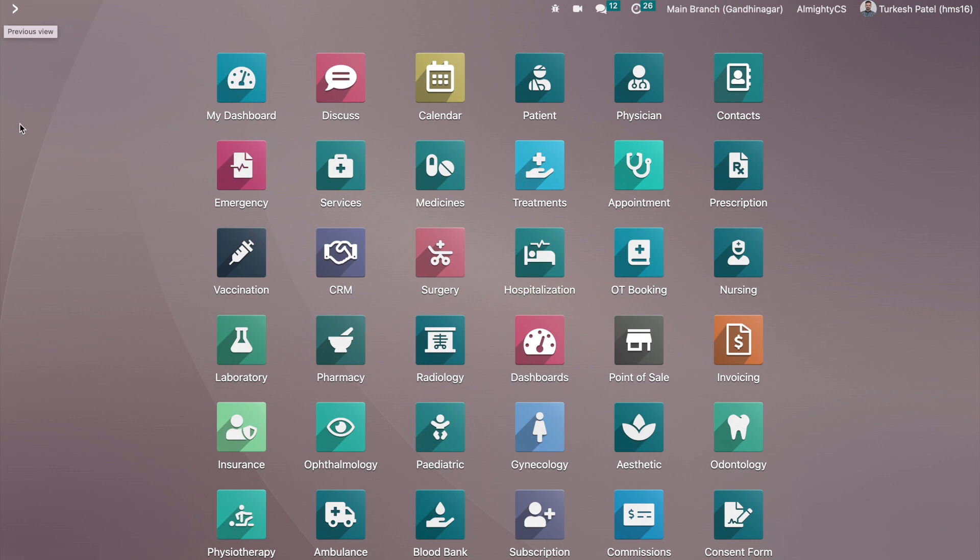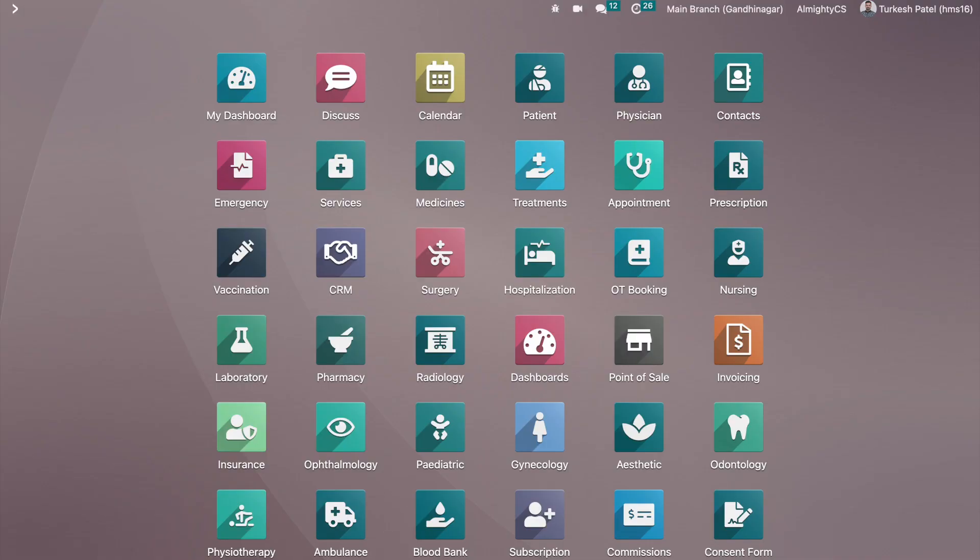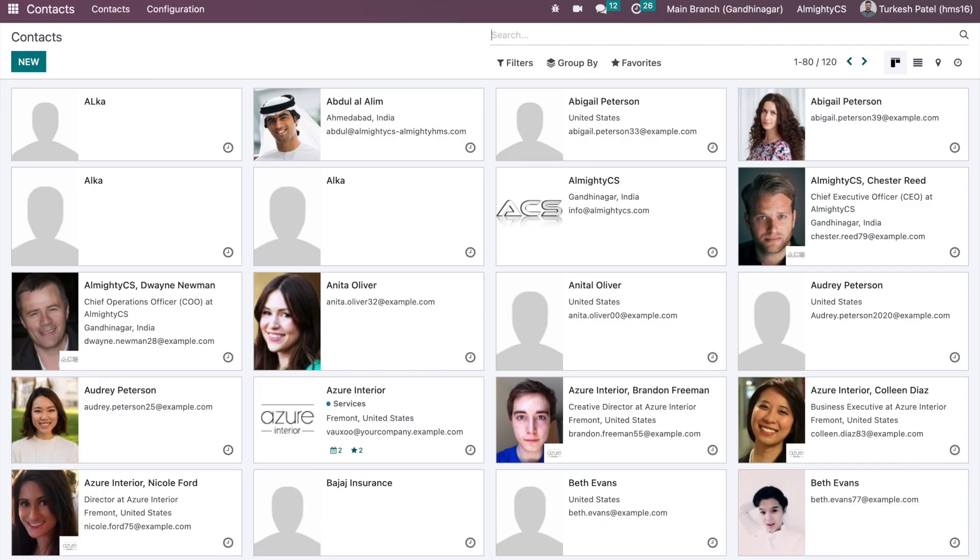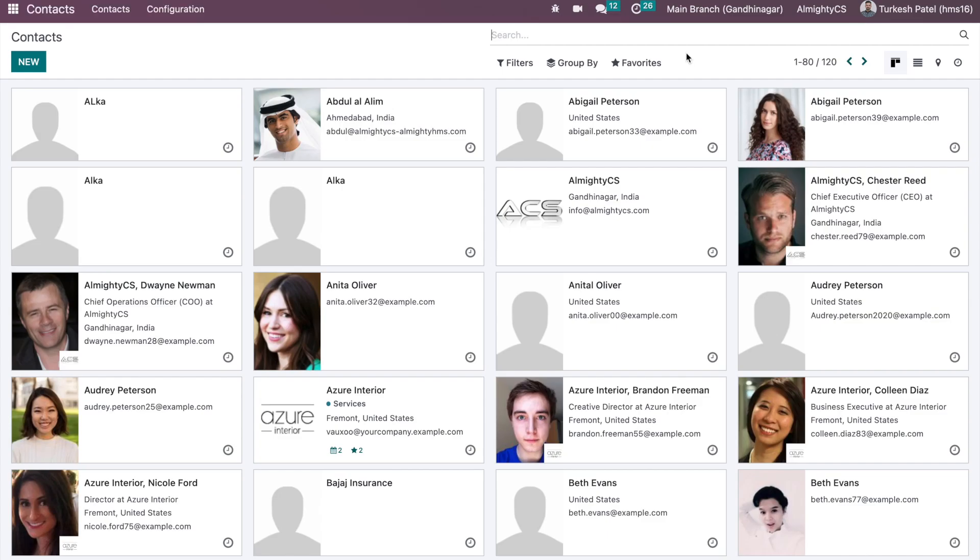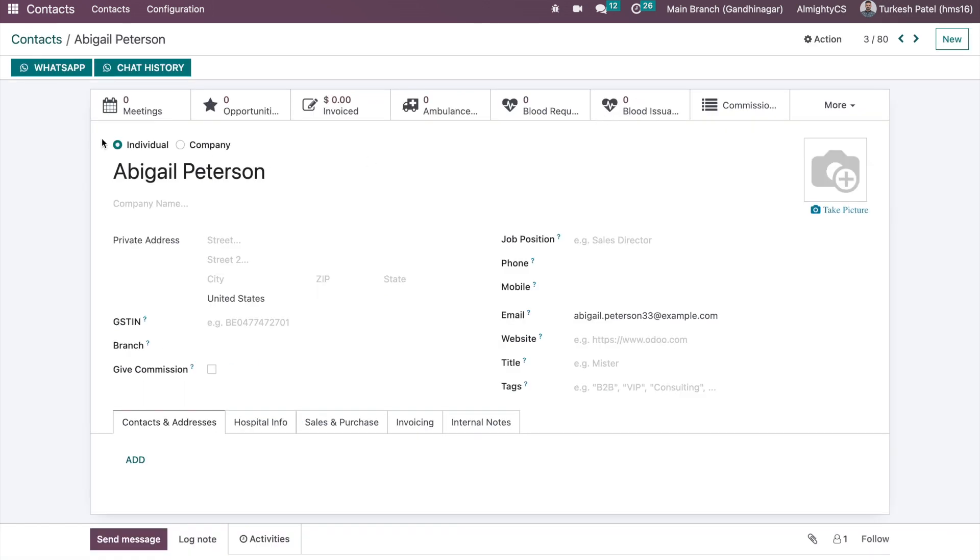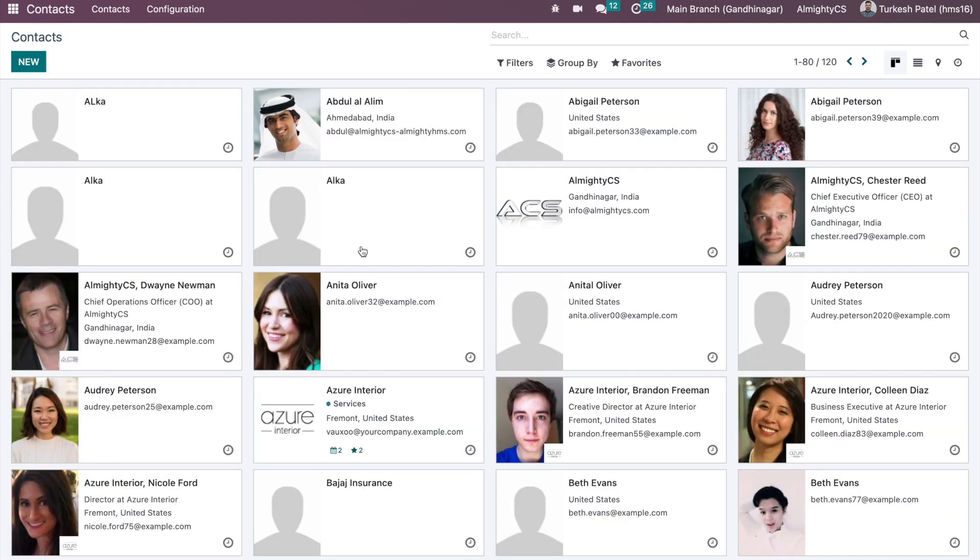This was the basic configuration which we can have related to multiple branch module and access rights. After that, we're going to the contacts and we want to configure the specific access rights to specific branches. Currently I'm in the main branch. Let's activate the Naroda and Baroda branch also. Once I select these two branches in all three, that will be showing me 120 contacts.